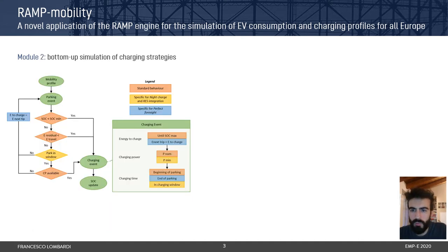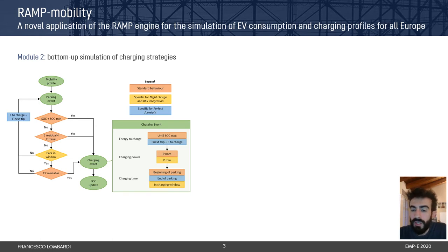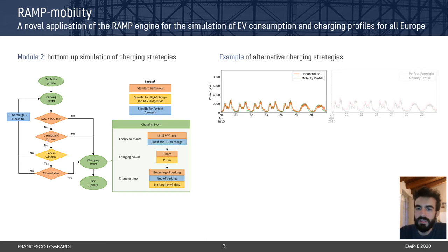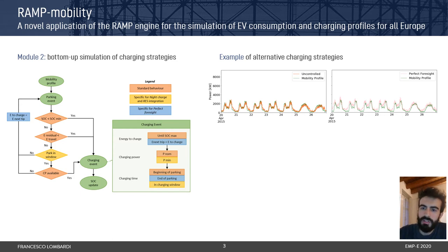The second module of Ramp Mobility allows us to simulate the charging profile for each vehicle to respect the mobility profile that we have just computed. We allow up to four possible charging strategies. The first one is called uncontrolled, which means that each user charges the car as soon as possible and as much as possible. The second option is called perfect foresight and tries to approximate the kind of behavior that the grid operator might want to see in order to take advantage of vehicle-to-grid interaction.